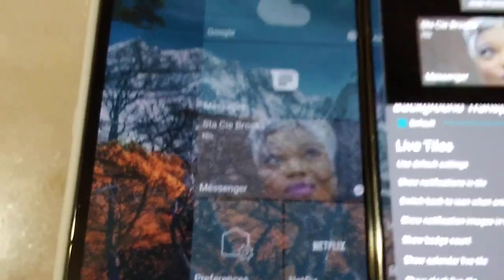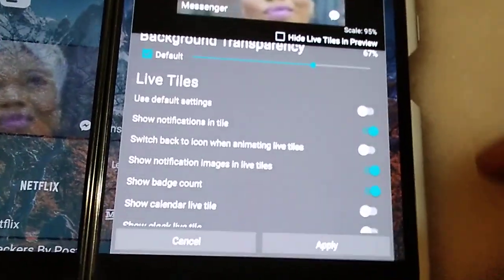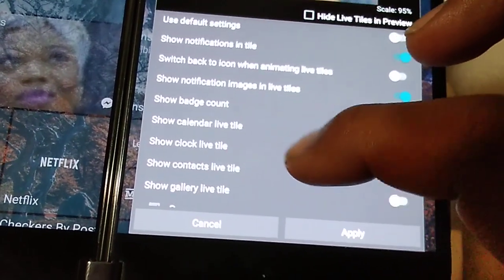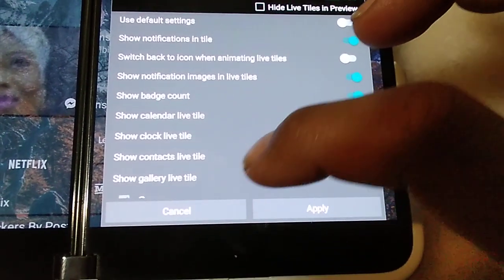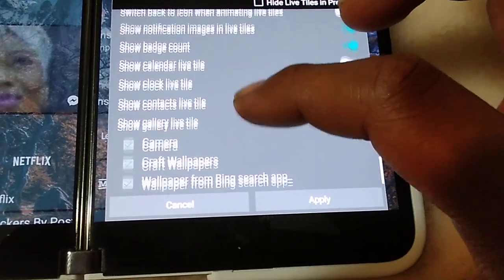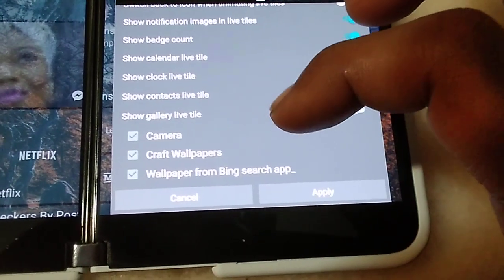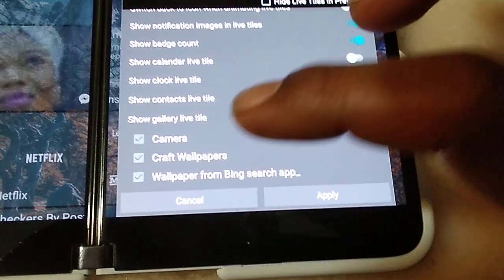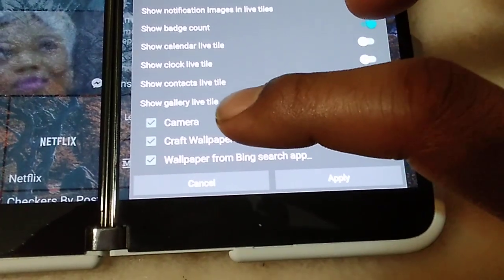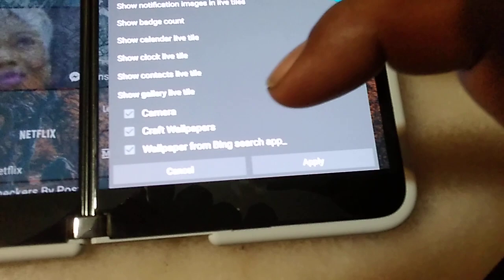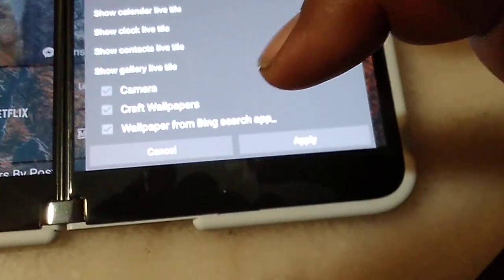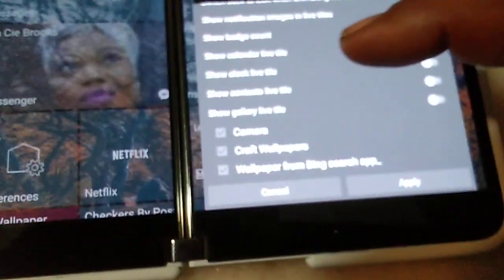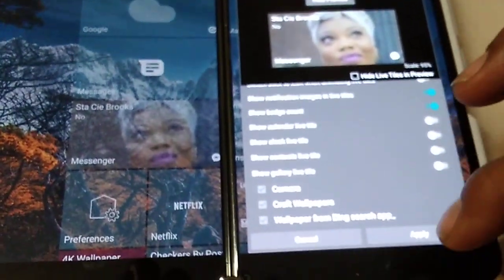If you want, you can put the calendar on the live tiles to flip, you can put a clock, you can put your contacts, you can put a gallery of some pictures you like. From there they could have the other pictures that's in your camera gallery, you can have some wallpapers pop up, you can have some Bing wallpapers pop up. That's pretty much it.